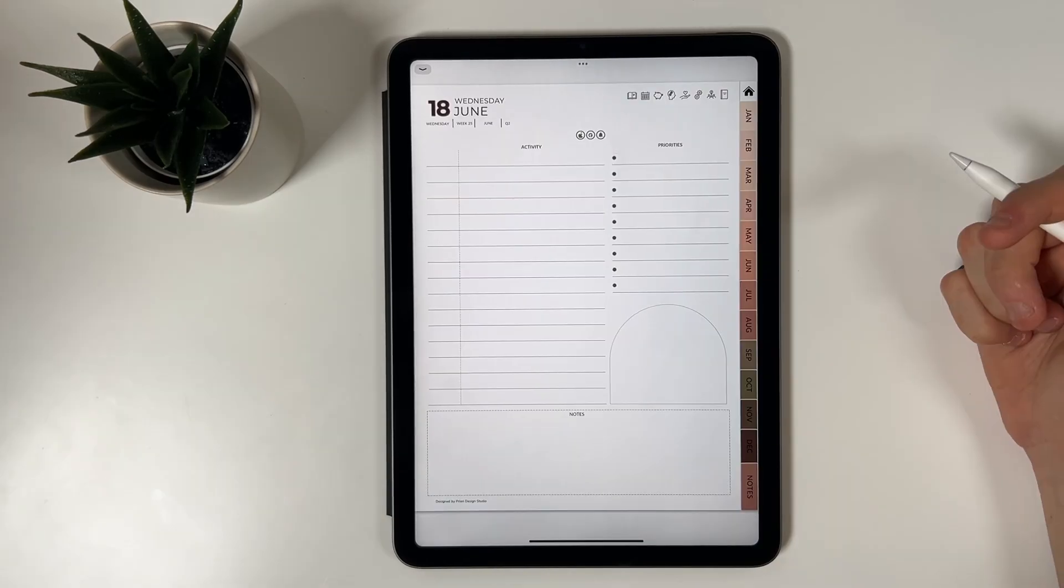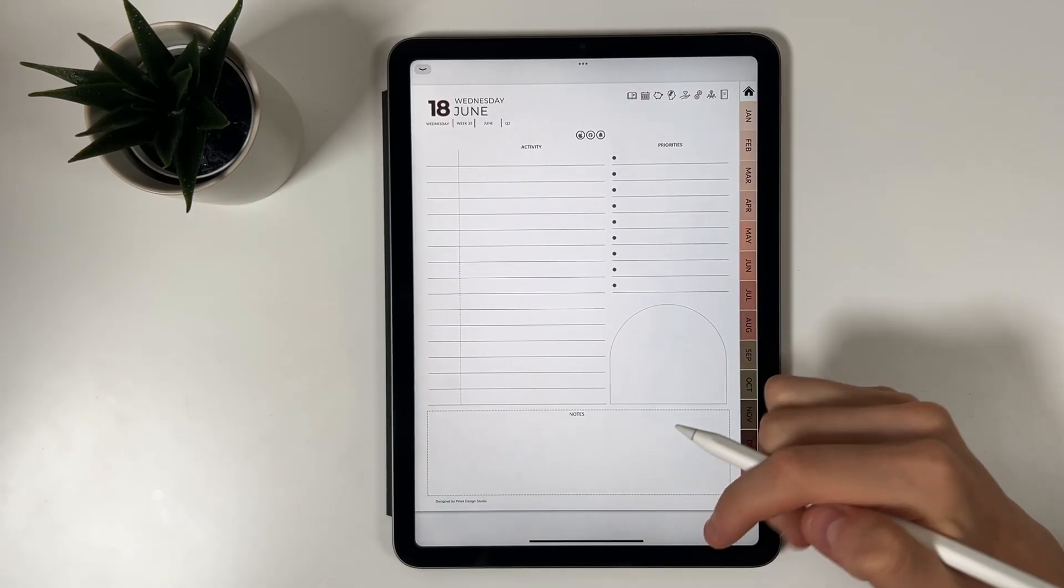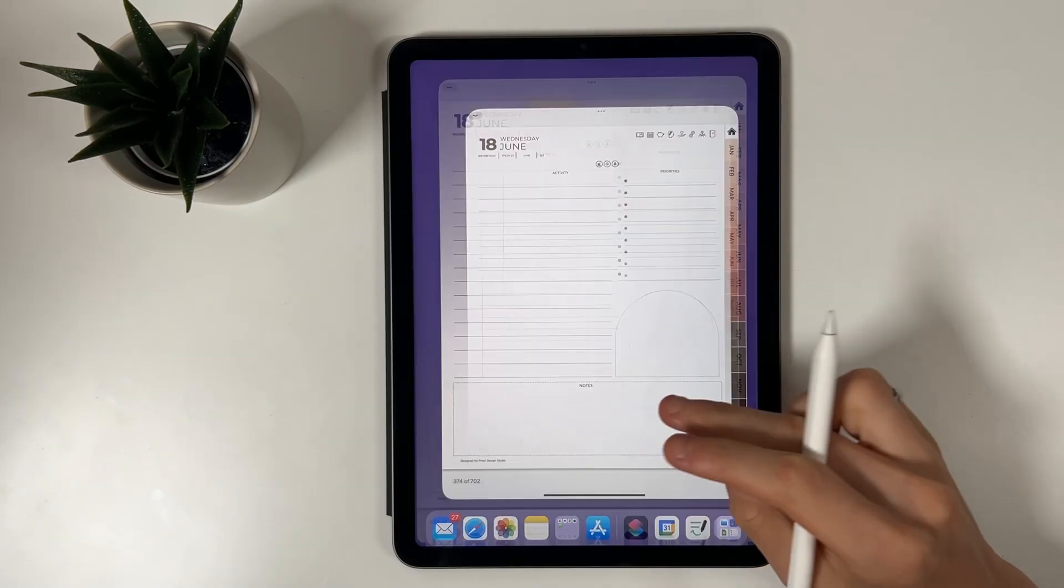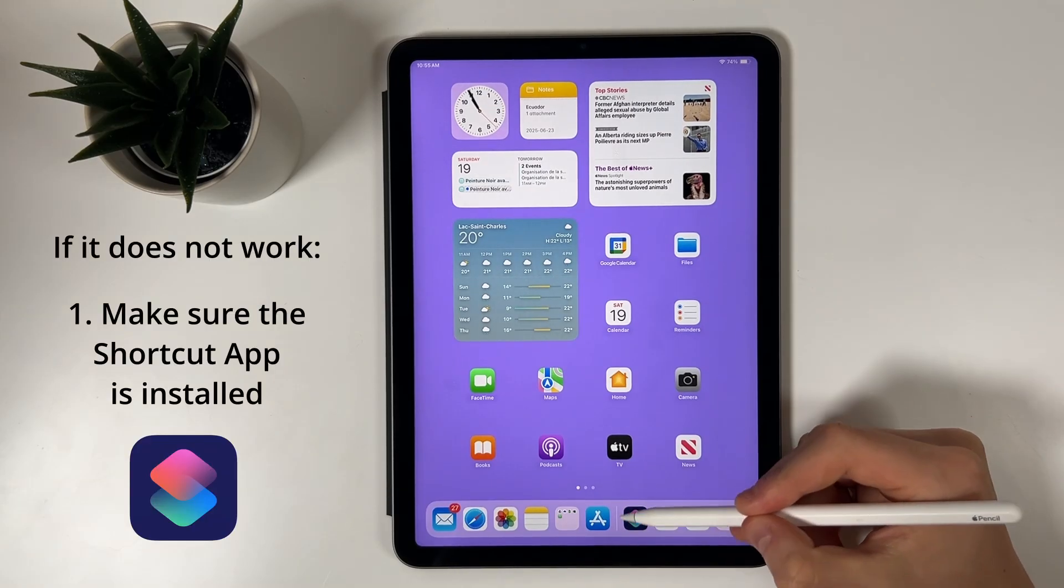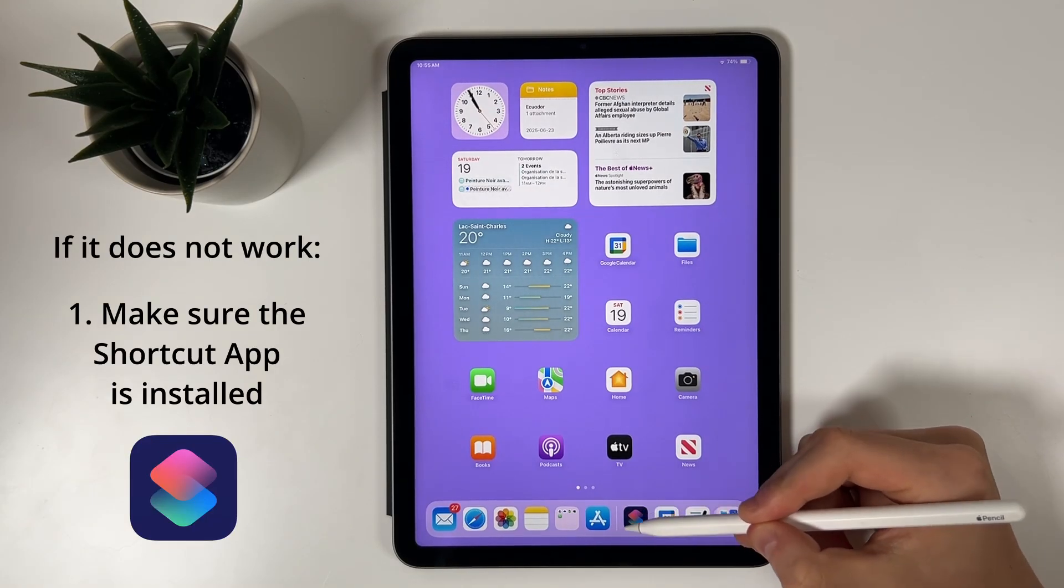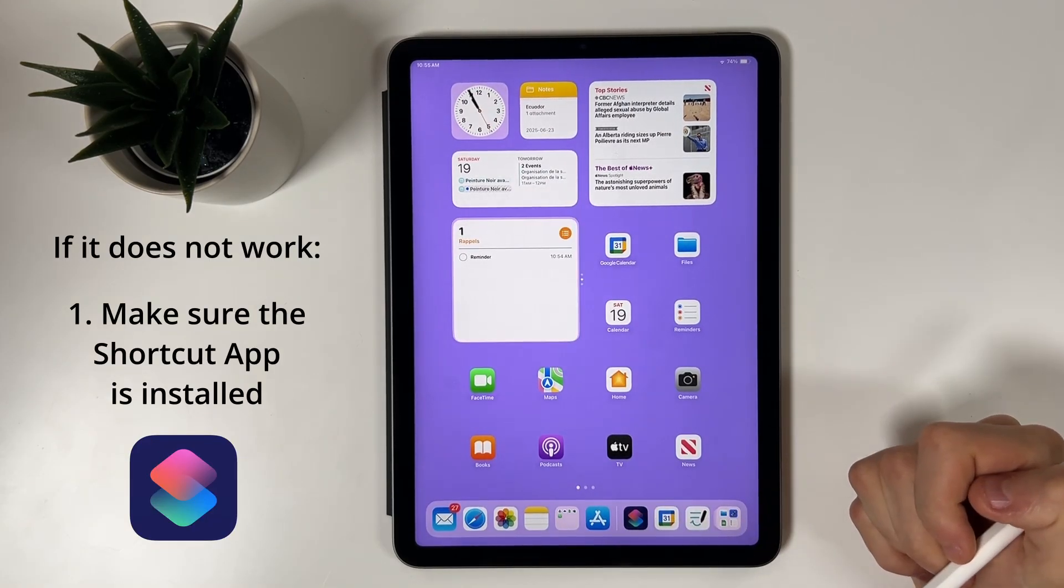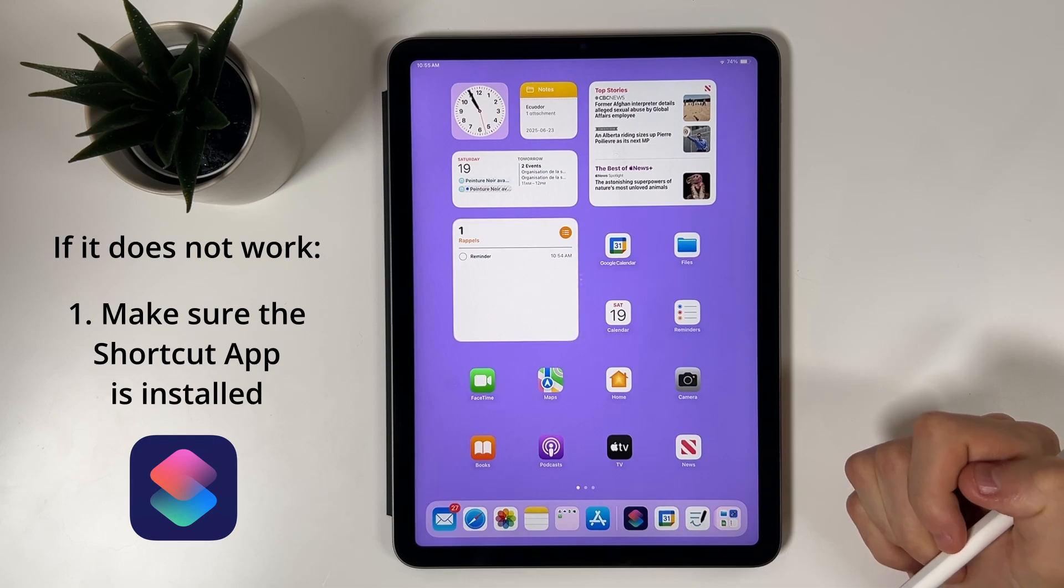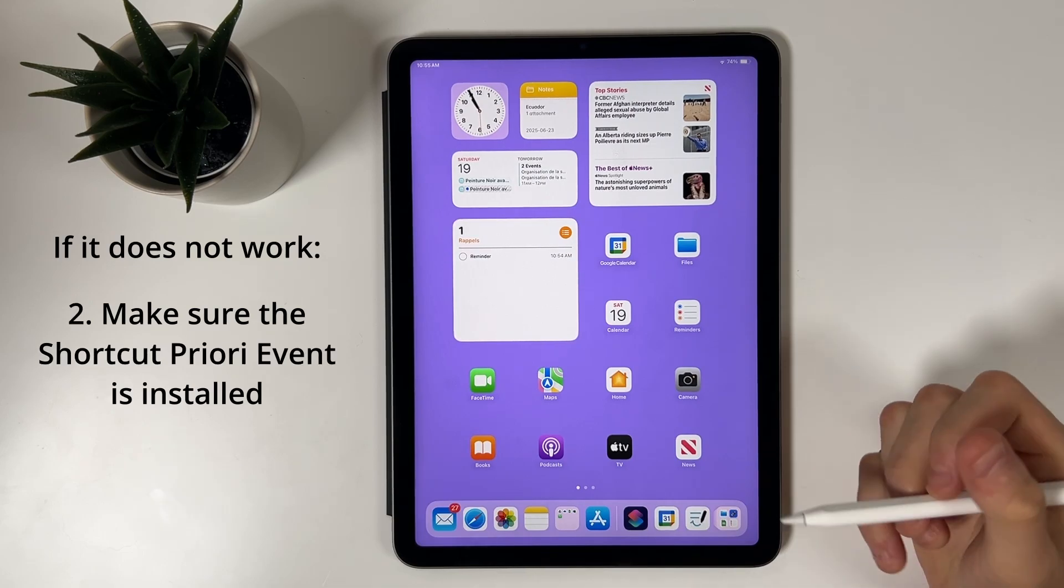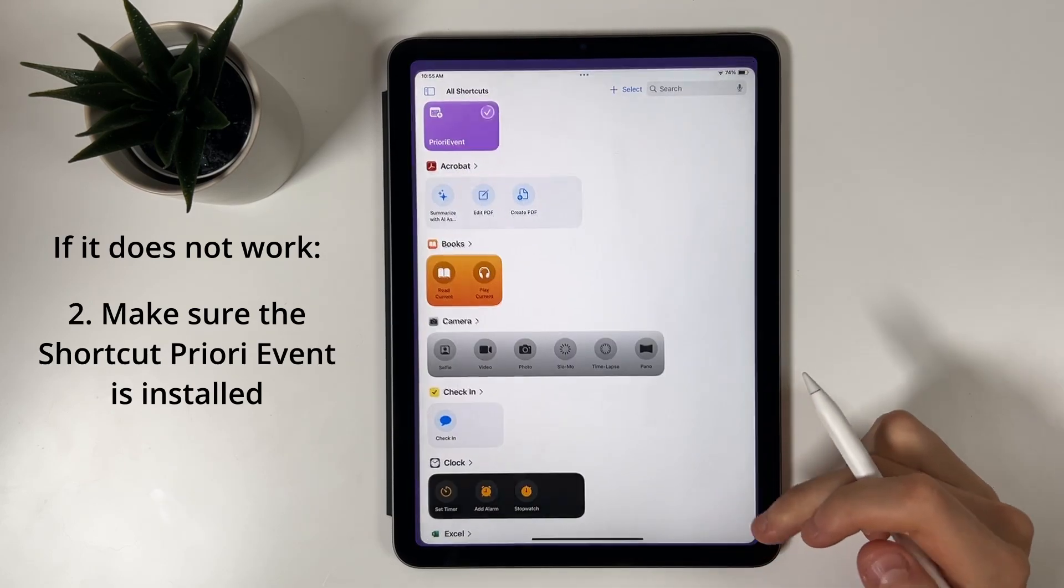What to do if it doesn't work? If nothing happens when you tap a link, check the following. First, make sure that the Shortcut app is installed on your device. It is available for free on the App Store. Second, confirm that you've tapped the Apple Shortcut icon in the instruction section of your planner and completed the shortcut installation.